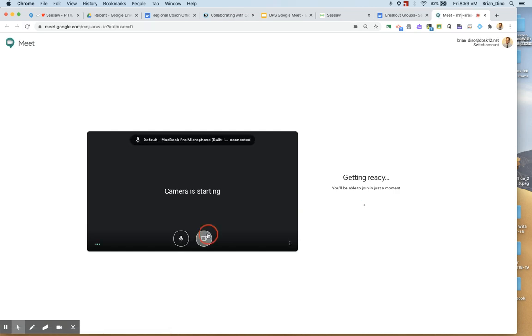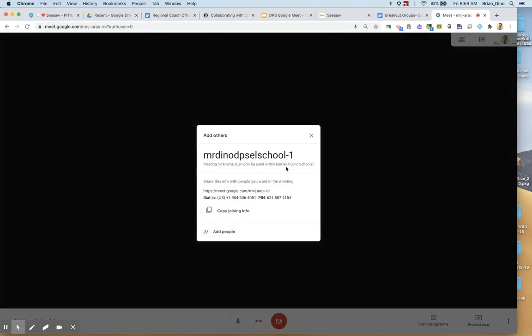When I click on it, the breakout room is set up. So this breakout room is called Mr. Dino DPS EL School-1.